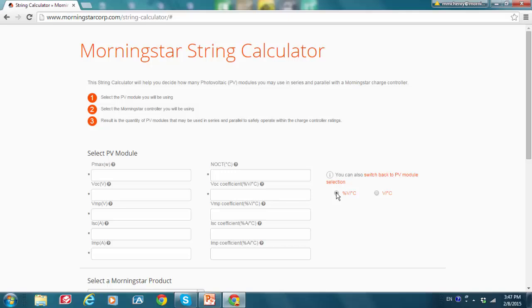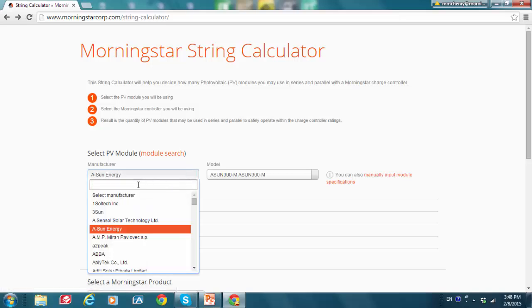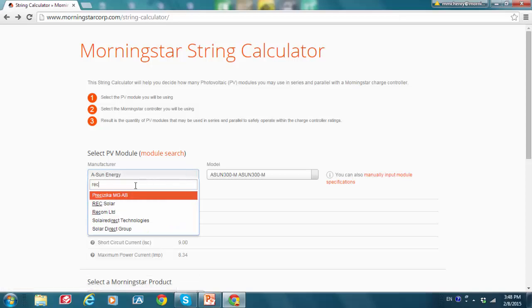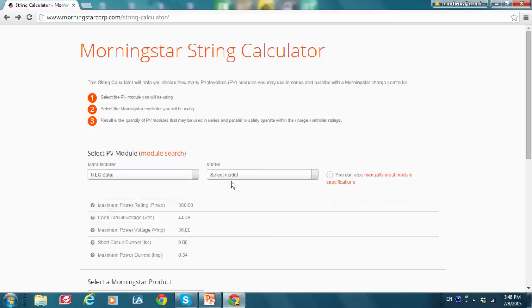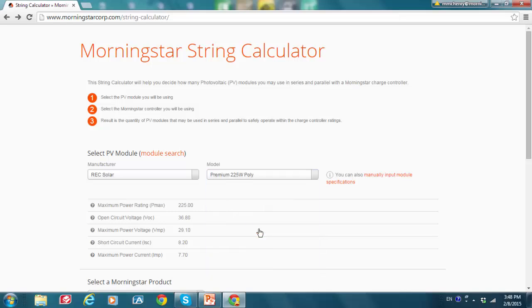Now let's go back to search by module manufacturer and search for REC solar. So I'm going to take a step back here and search for REC solar in here. REC, REC solar. Select a model. And I'm going to go to the premium 225 watt poly. Okay. Once I do this, you see the module specs are automatically populated here.